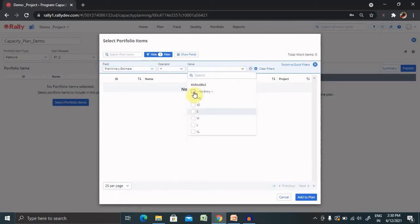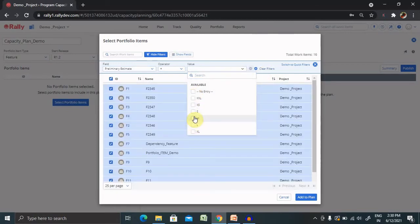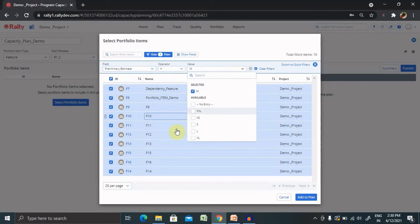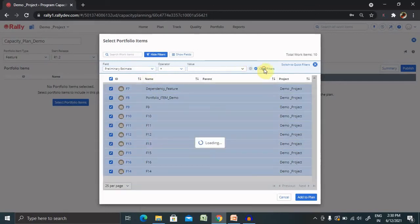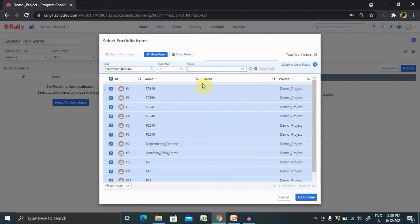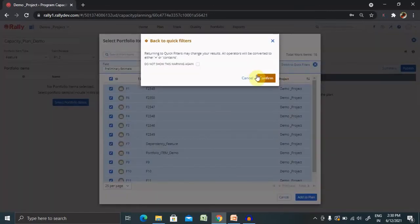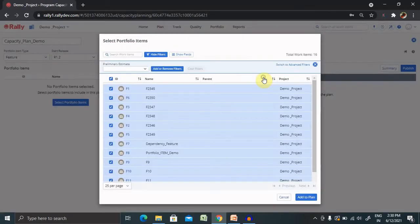If you want to select any specific items, you can find medium sizes are available. But as of now, I want to select each and every feature to be available inside my capacity plan.